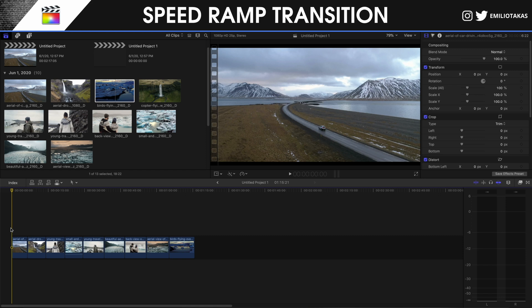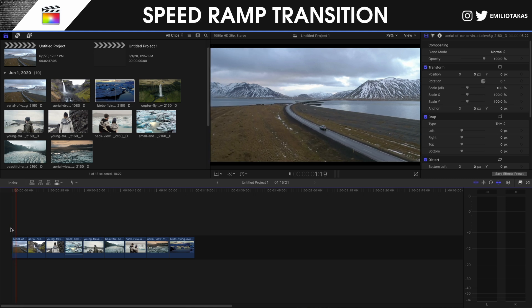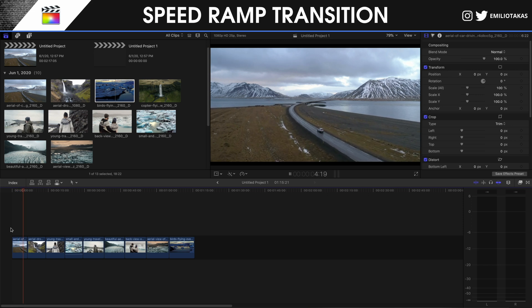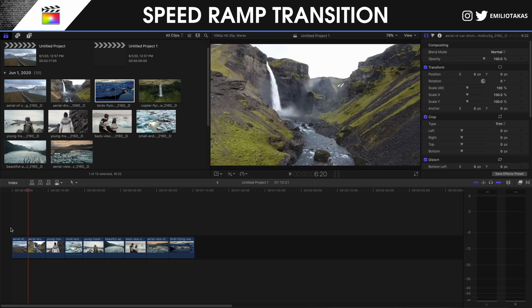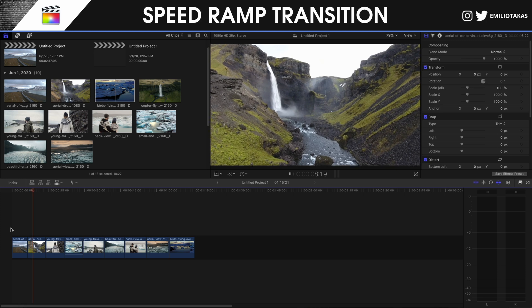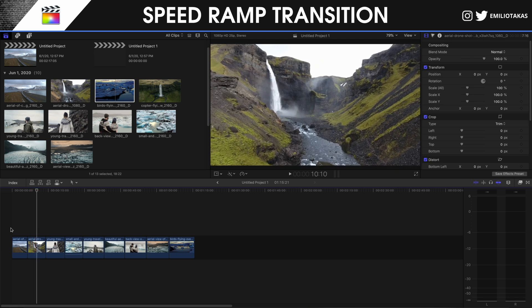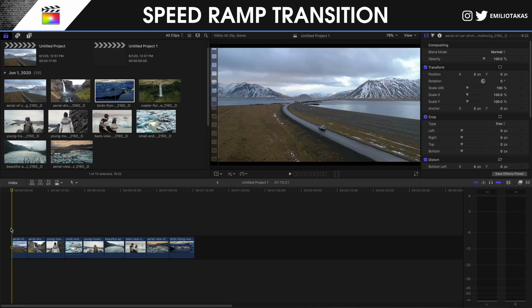Let's go and start this tutorial. We are in the Final Cut Pro X interface. I have placed the clips where I'm gonna show you this very easy speed wrap transition. One thing I want to mention before we begin: it's not mandatory but it's advised to have the same movement between the clips. For example, we're going forward here and then we're moving forward towards the waterfall here. It looks better if you have the same movement as well.